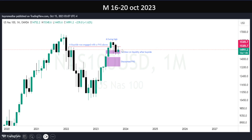Below that we have a discounted fair value gap. If you take your Fibonacci from this area to that area — if you engage with this impulse only, not including the whole leg — this will be the discounted fair value gap you get right there. So even if price is willing to go higher, at least it will engage with this area first. Let's go to the lower time frame, which will be the weekly time frame.